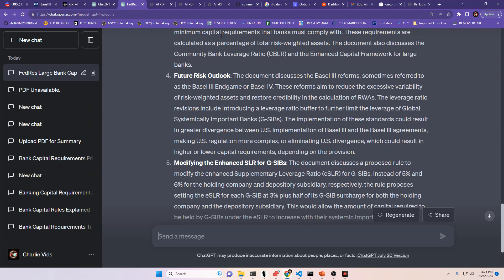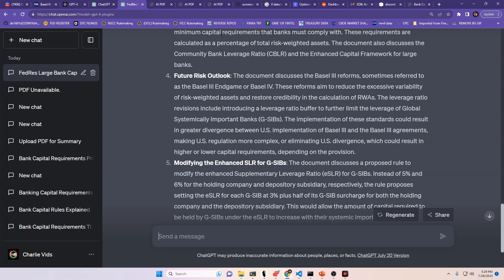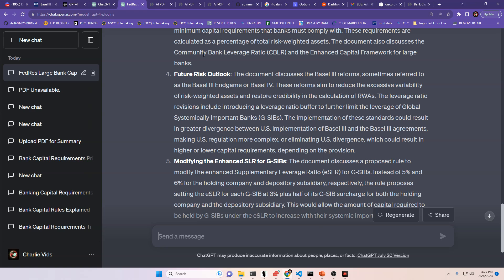There's also a future risk outlook. The document discusses the Basel III reforms, sometimes referred to as the Basel III endgame, which I found funny. This is the real endgame, Basel III endgame for Basel IV. The reforms aim to reduce the excessive variability of risk-weighted assets and restore credibility in the calculation of RWAs. The leverage ratio revisions include introducing a leverage ratio buffer to further limit the leverage of the global systematically important banks. The implementation of these standards could result in greater divergence between U.S. implementations of Basel III and the Basel III agreements, making U.S. regulation more complex, or eliminating U.S. divergence, which could result in higher or lower capital requirements depending on the provision.